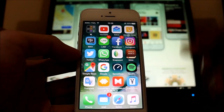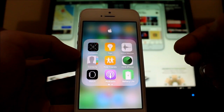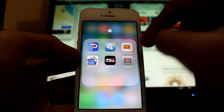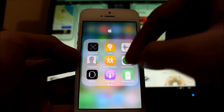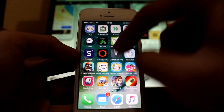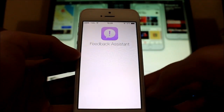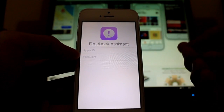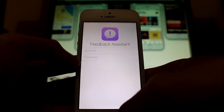The folder background is now more white so you can see the apps inside better. There's also a new App Feedback app where you can submit feedback for this beta directly to Apple for them to fix issues.